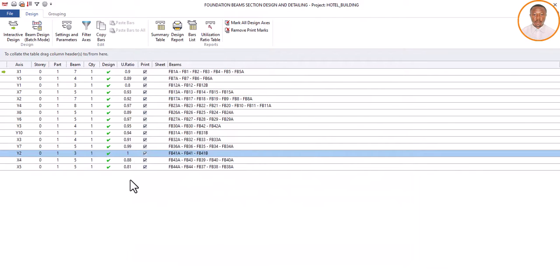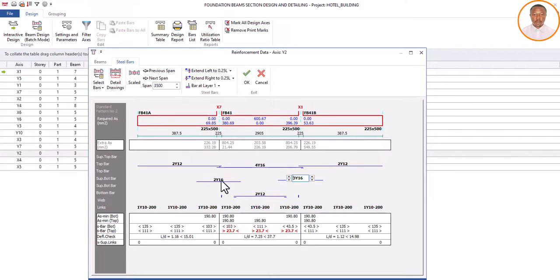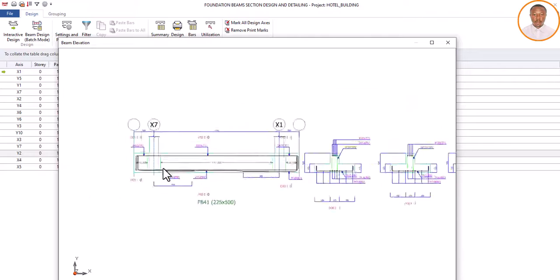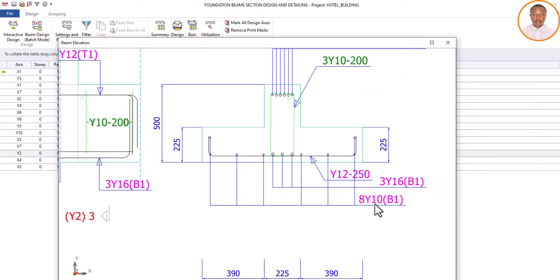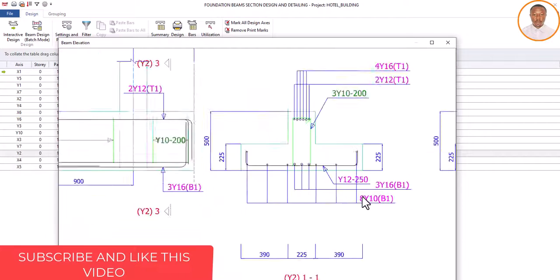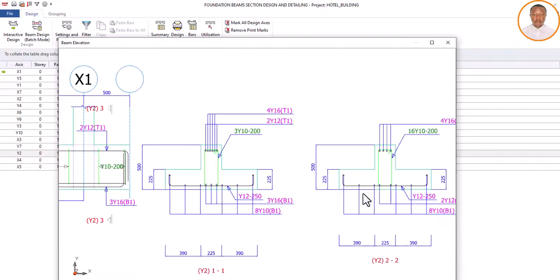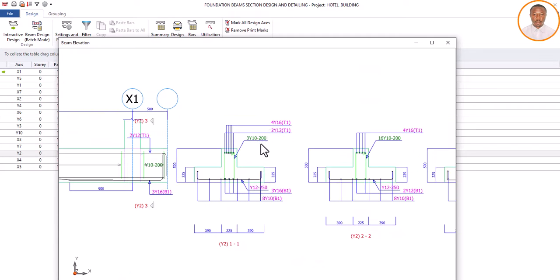The same thing happens here — I have a value of 1 and I correct it. The top is going to be 4 bars, the bottom at this point is 3, the base is 3. Now you can see how this strip foundation is detailed: we are going to use 8 Y10 links, and for the main reinforcement Y12. The beam here is 3 Y16 at the bottom and 4 Y16 plus 2 Y12 at the top. The way this is detailed is different from a pad foundation.